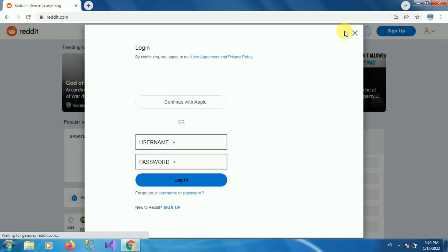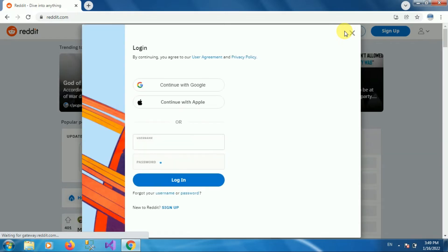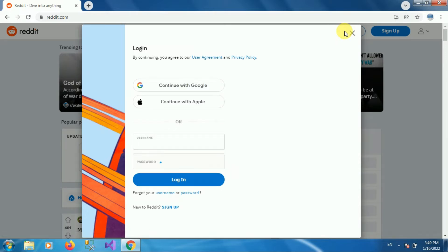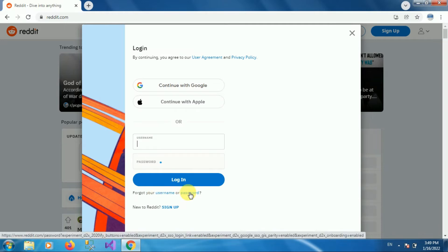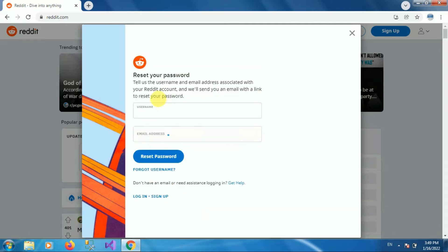Once you click on the login option, you can see the pop-up or screen like this. Now we want to reset the forgot password in Reddit. Here you can see the option 'Forgot your username or password', so click on the option 'Password'. You will be redirected to this page: Reset Your Password.